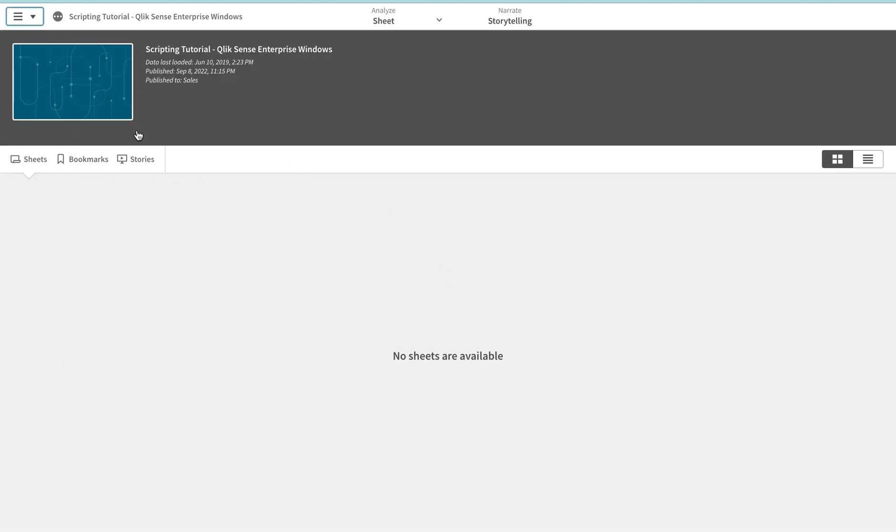It should appear here - oh, here we go. So we defined the custom property, we defined the rule, and then we assigned the custom property. Now if we click on it, you see there is nothing in here - there is no sheet and everything. So I have access to the application but I do not have access to the contents.